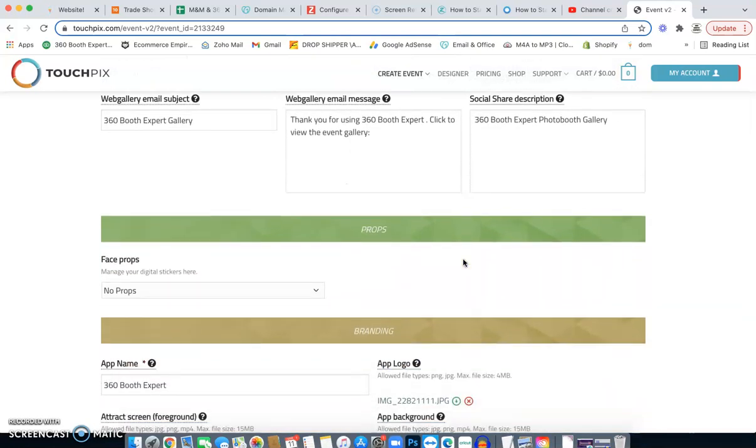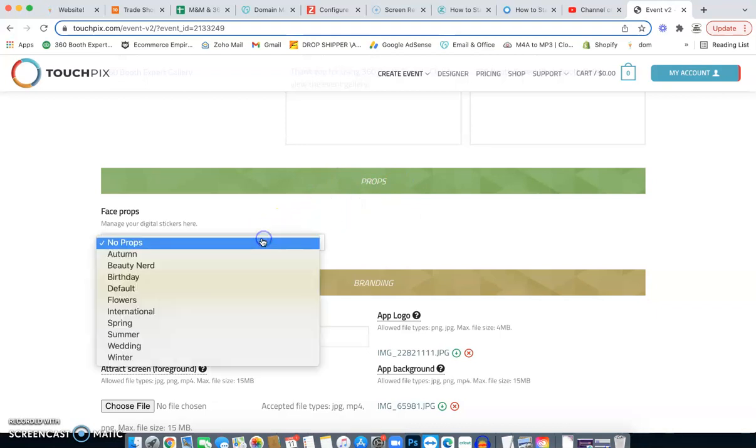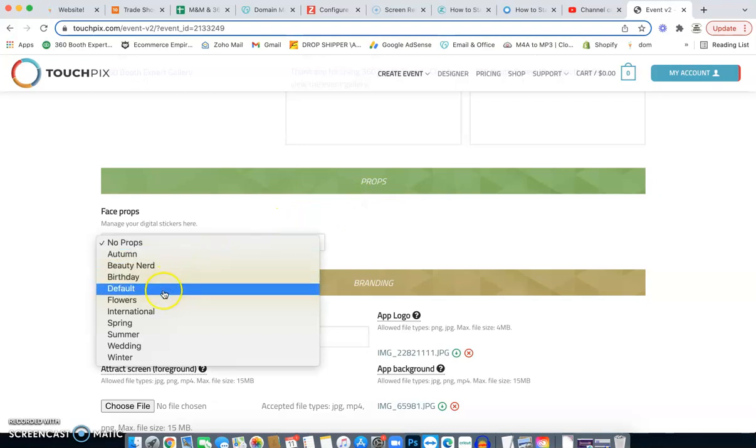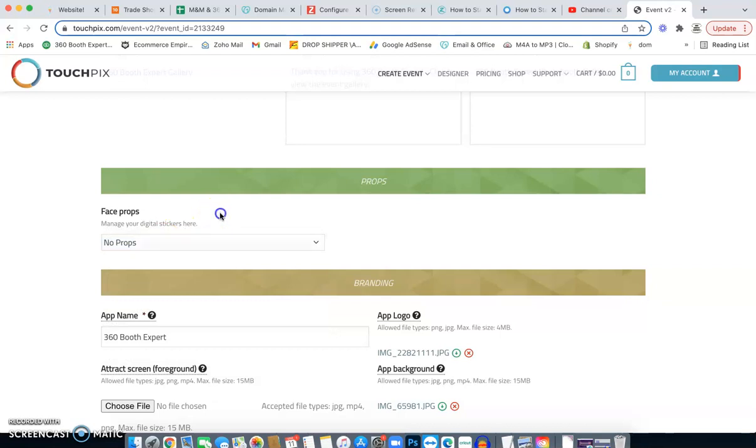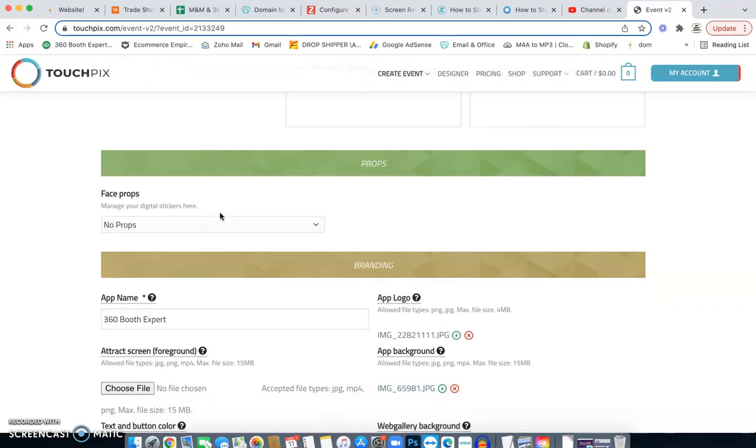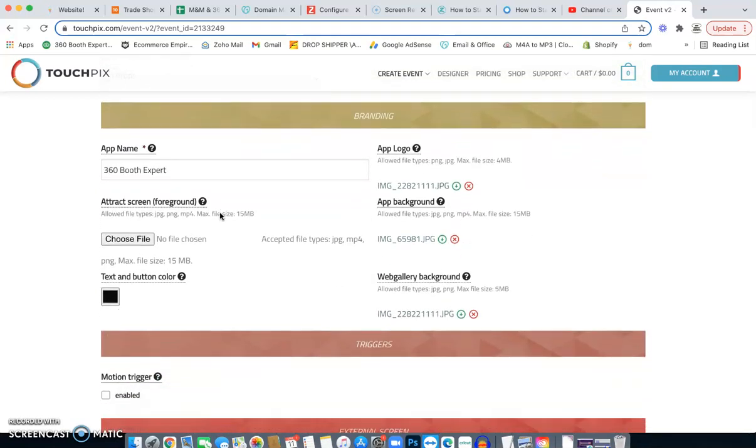Props. We're not going to use any props because we want customers to jump on there, do their business and then jump off and they're done. Now, if you give them the option to do props, you could just literally click on one of these. Now, keep in mind, if you add these in there, that means they're going to take up more time playing around with it, which you kind of don't want because you want to keep going with the videos. Just takes more time.